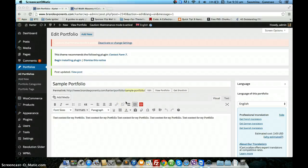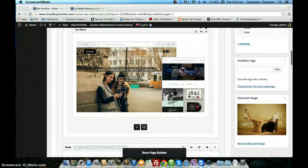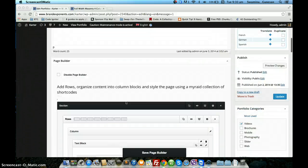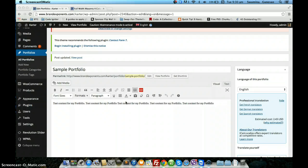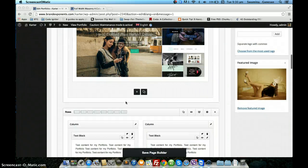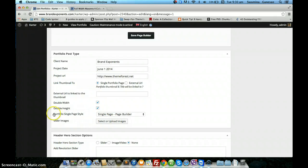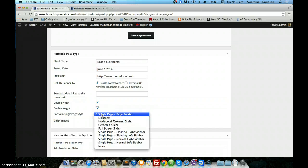Hi, in this video we will look at the different single portfolio page styles that you have with the theme NAMO. I have taken a sample portfolio post type to create the single portfolio page style. To choose the page style, you have to scroll down to the meta box option here and choose the single portfolio page style from this drop down. You have several single portfolio page styles and we will go over each one of them.